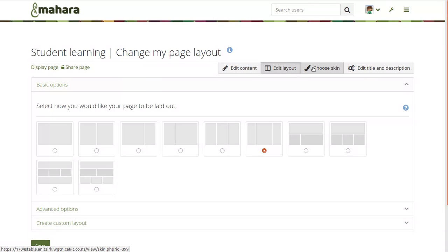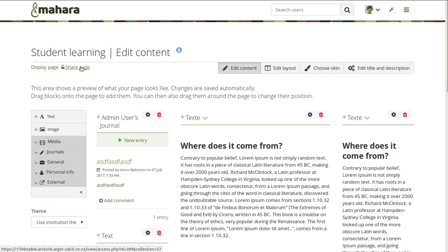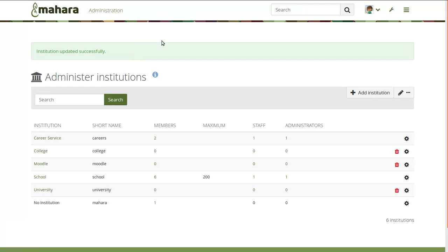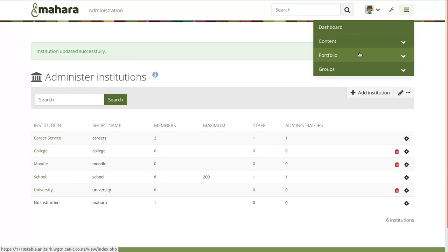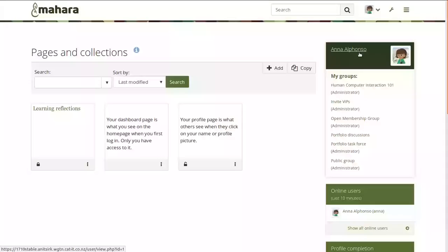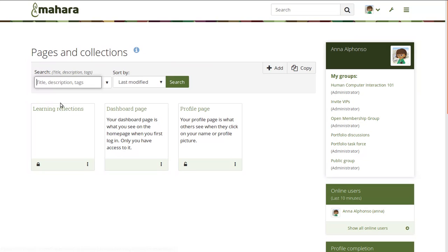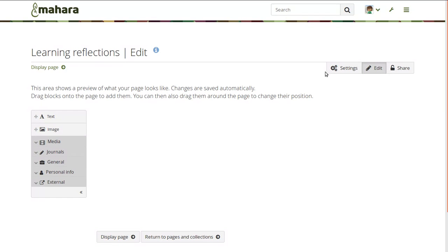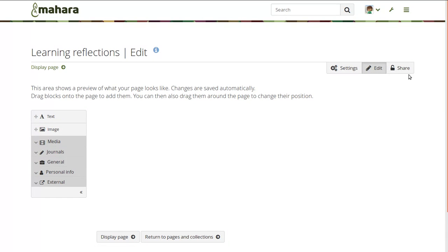Whenever you clicked on any of these options, you would move to a different page and especially when you went to the share page, you went completely outside of your portfolio and didn't know whether you were still on that page and didn't have any back buttons. So we've changed that in Mahara 17.10 and consolidated a number of the buttons to simply settings, edit, and introduced the share button.